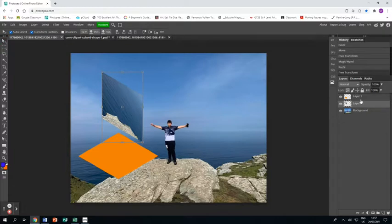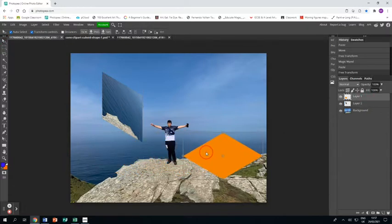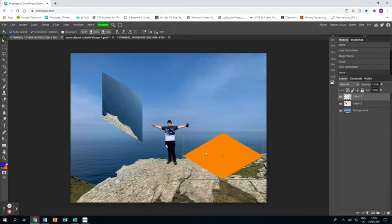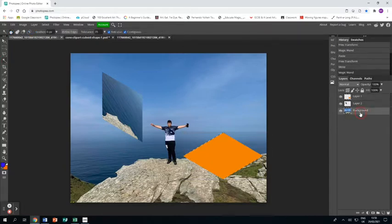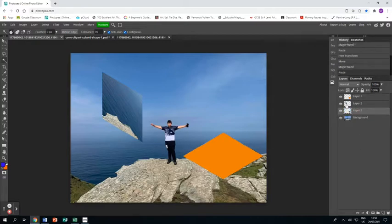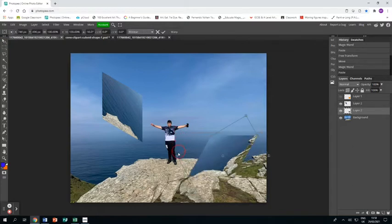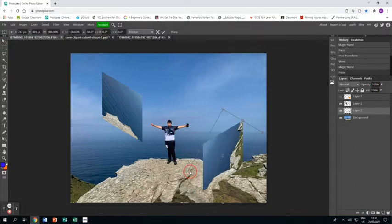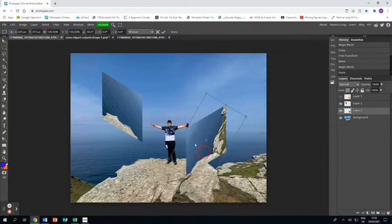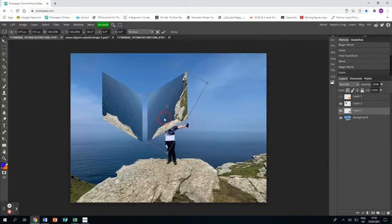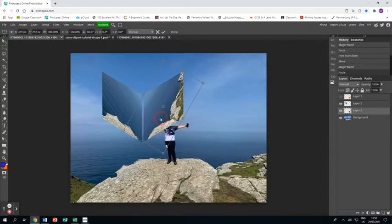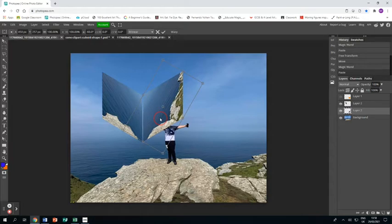Going to use the same process, taking that bit of the shape and putting it over another bit of the land and sea, and doing the magic wand again to select it. Then Control C, Control V on the photo layer, and that gives me the same shape.